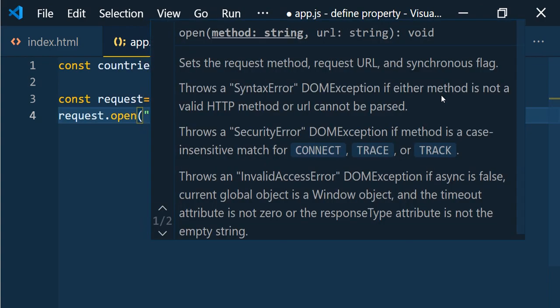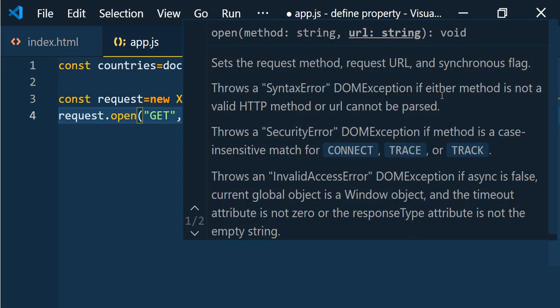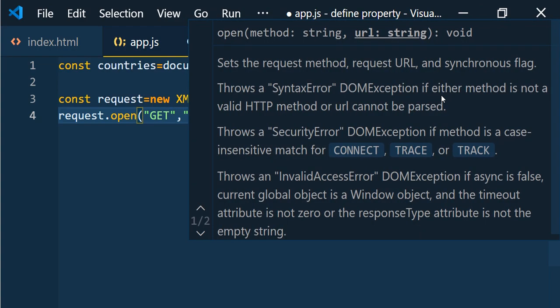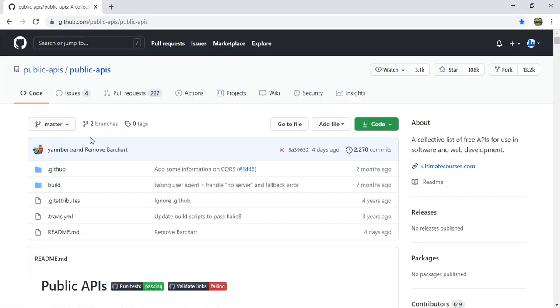After creating the XMLHttpRequest object, we need to use the method called `open()`. It accepts two parameters: the type of method — here we use GET since we are fetching data — and the second parameter is the URL. We are going to use a public API.